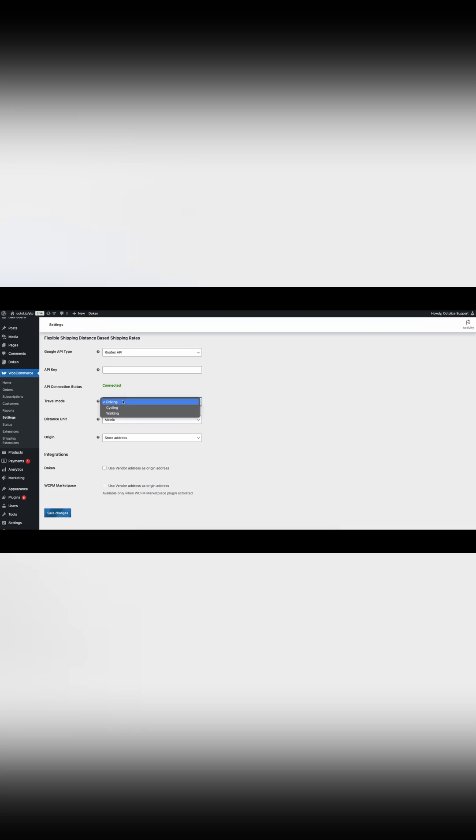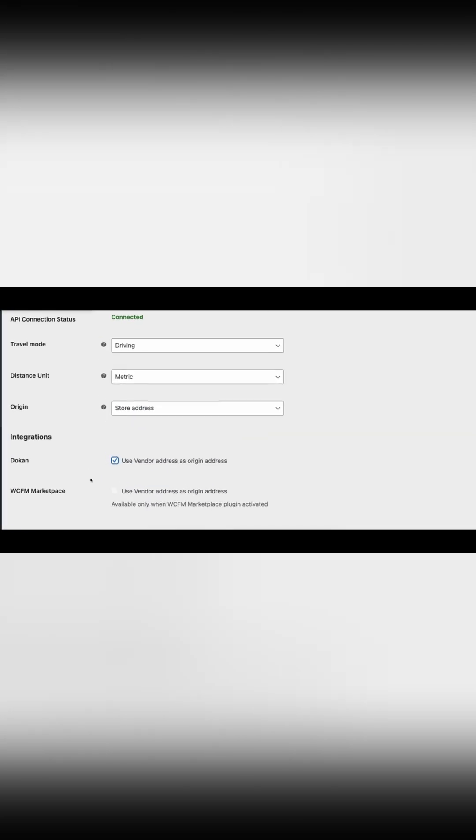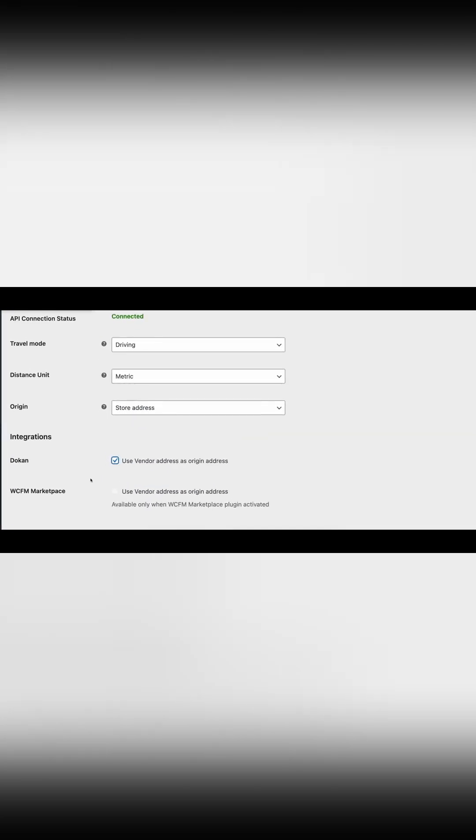Select your travel mode and distance unit to ensure that distance calculations match your requirements. Origin you can leave as it is, because we are enabling Dokan integrations and vendor addresses will be a priority. Enable integration with Dokan or WCFM marketplace. Remember, you can only use one multi-vendor plugin at a time.